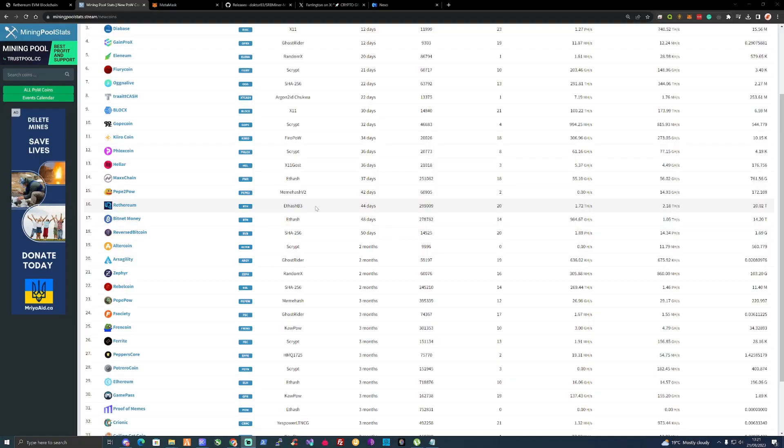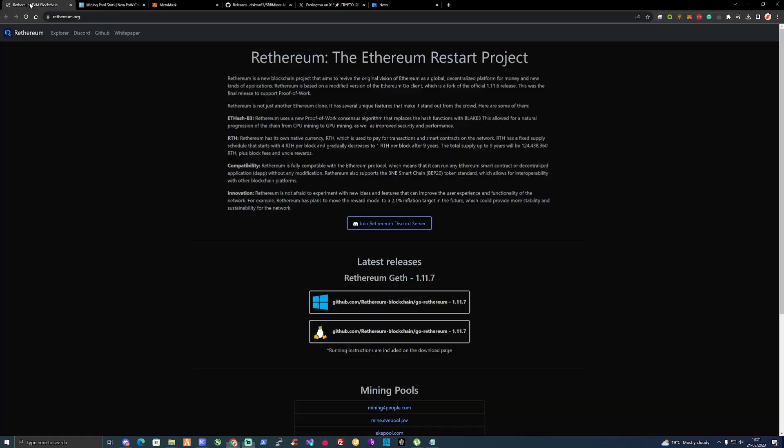To start things off, the Ethereum project is only 44 days old and it's running on the ETHB3 algorithm. If we take a look over on their home page and read through the description, you can see Ethereum is a new blockchain project.